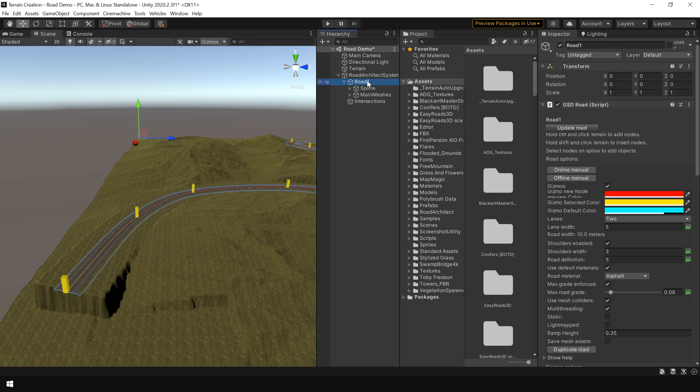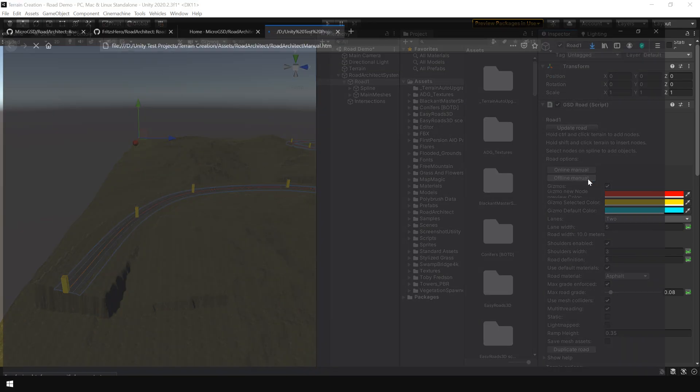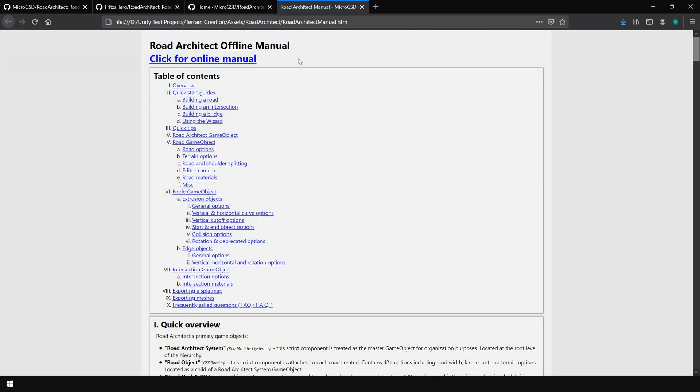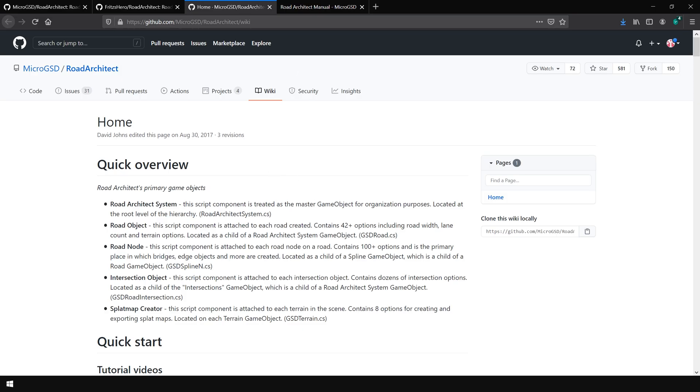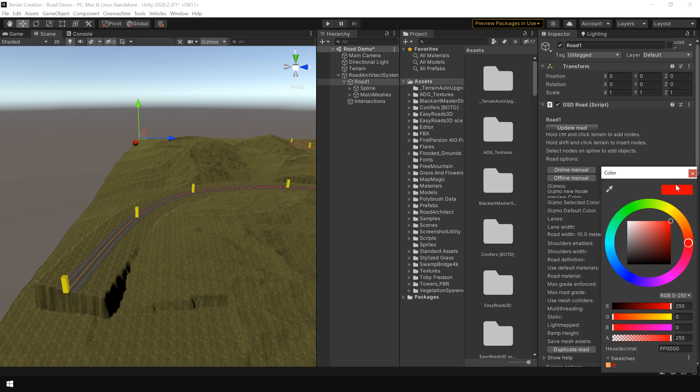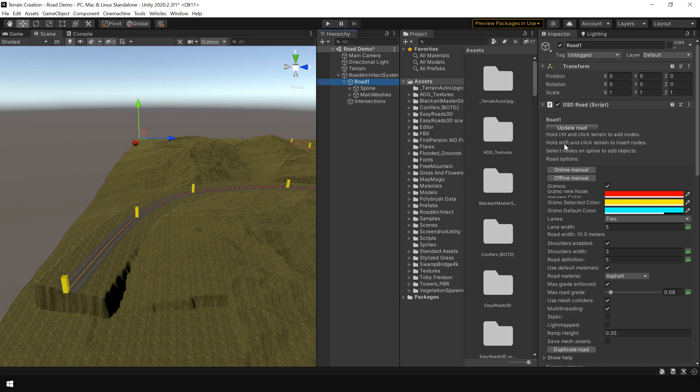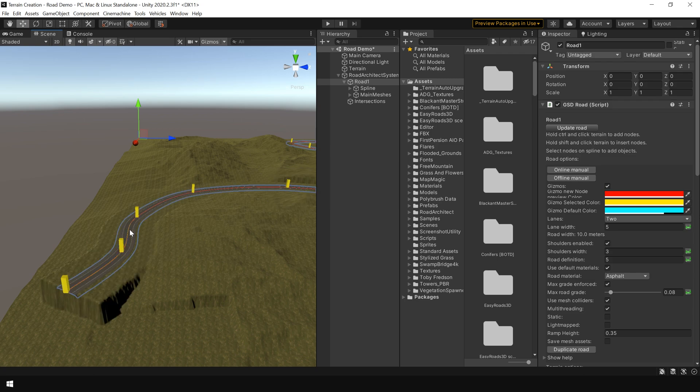Now let's take a look at some of the common parameter of this road system. So I simply select my road. And the first option is to update road. So basically whenever you make any change in the parameters, you simply click on update road and the changes will be reflected on your road. Road Architect also provide an online and offline manual which I highly recommend you to check out if you are using this road system for your project. Next you can turn on and off gizmos and also change their color. Here it says that you can use control and click to add node. But for me sometime it doesn't work so I use shift key. By the way you can also use shift key to insert and in between nodes. For example if I click here. Now we have added a node between these two nodes.